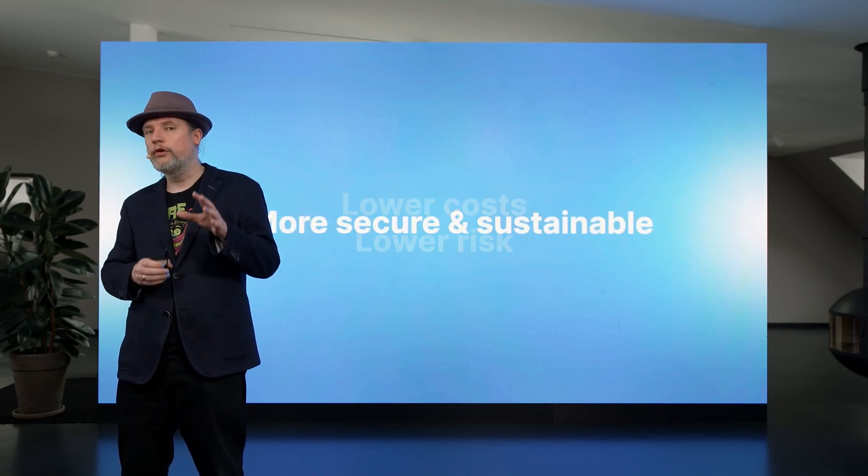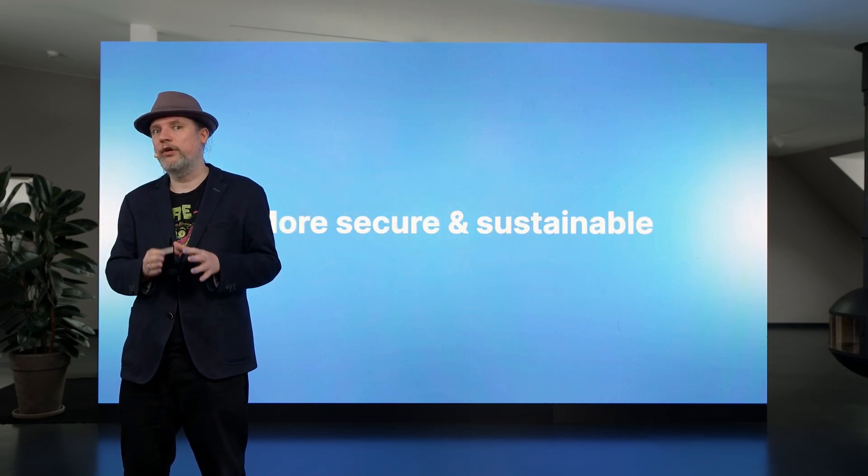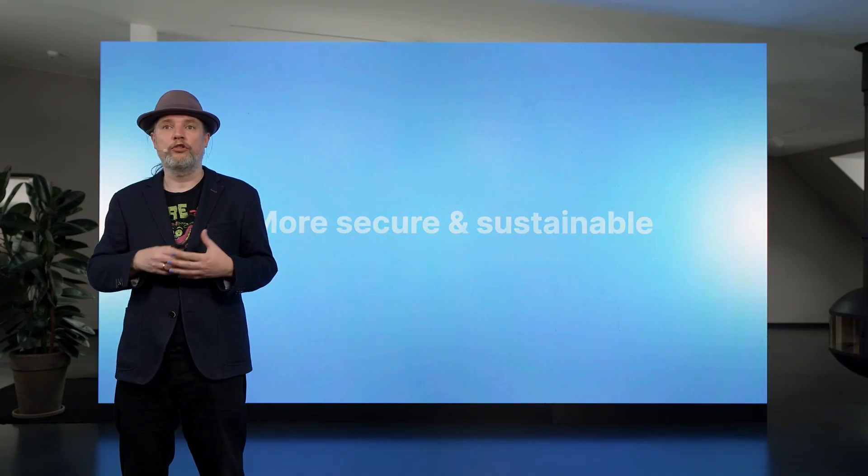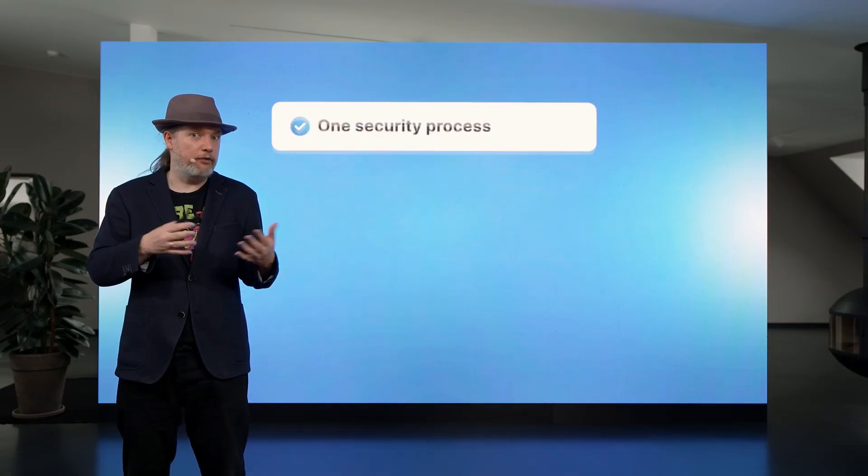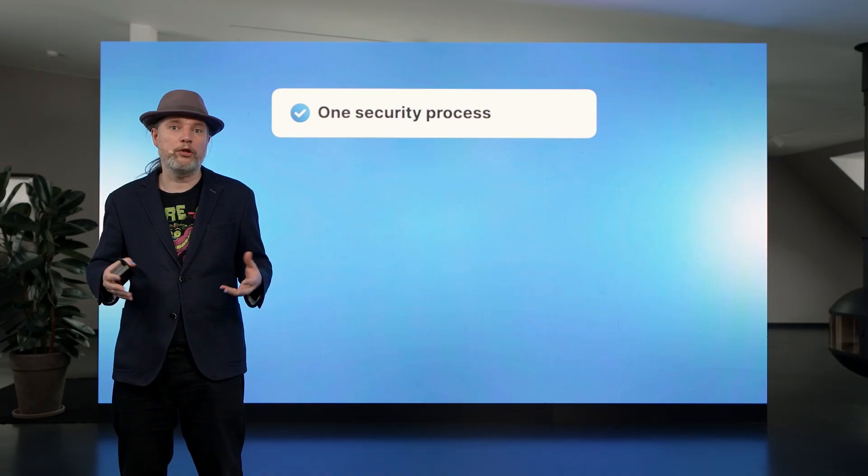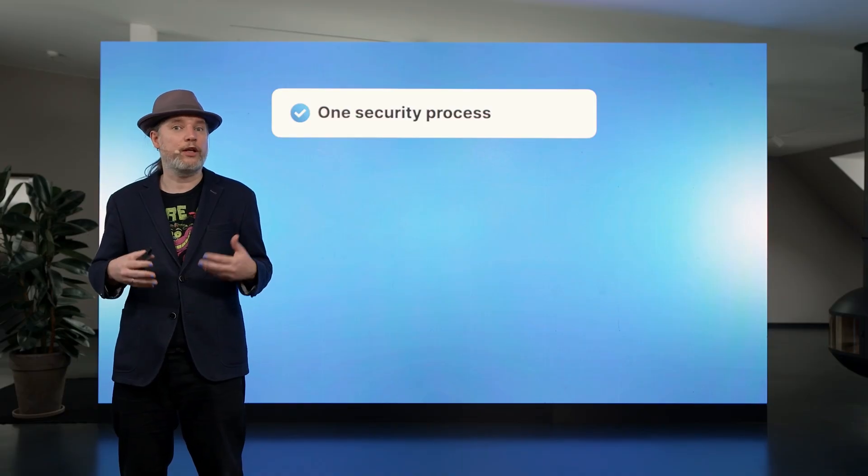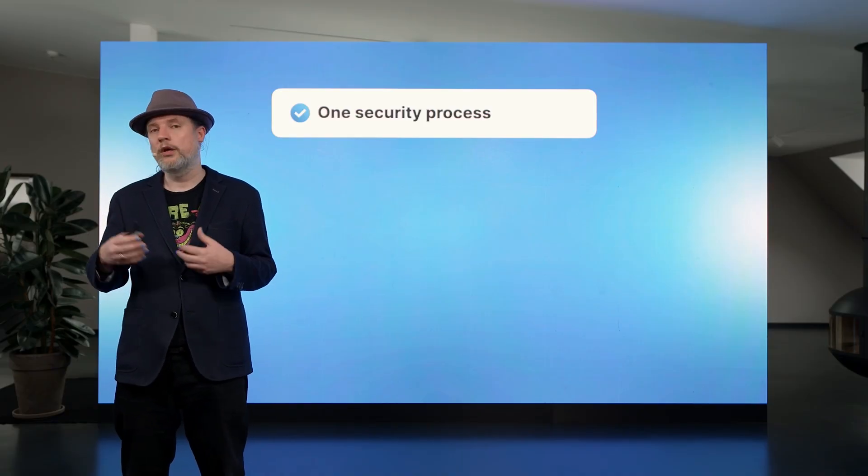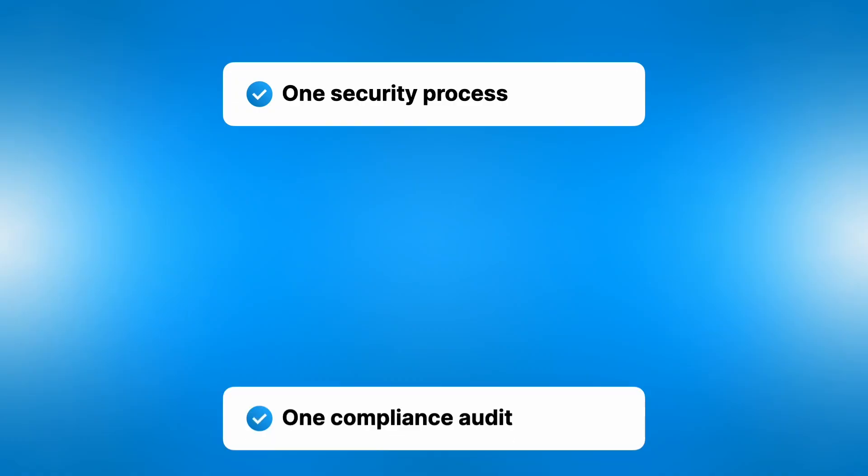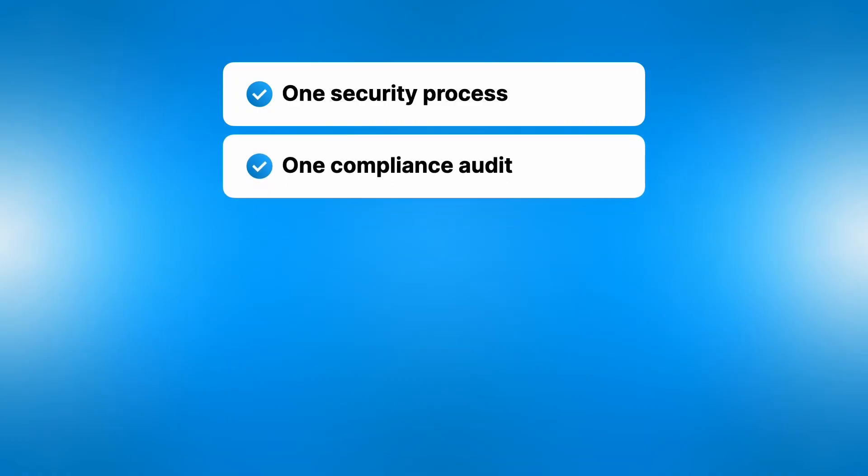Now, this also plays in the security space and the long-term stability of your platform as well. So again, having less systems means the attack surface is simply smaller. There are less systems that can be breached, less potential security problems, but also less compliance checks.